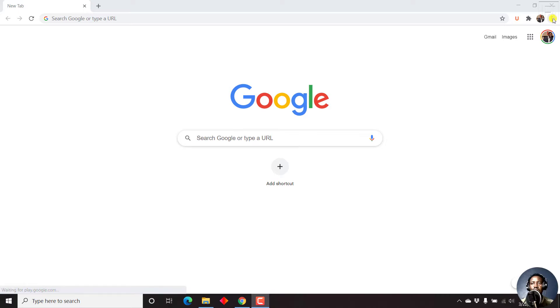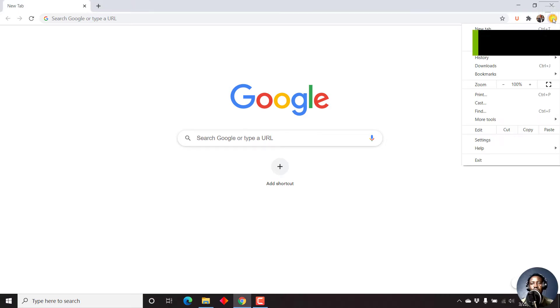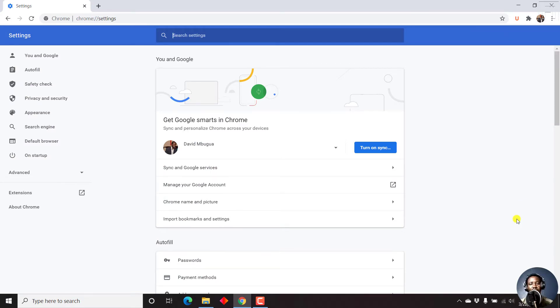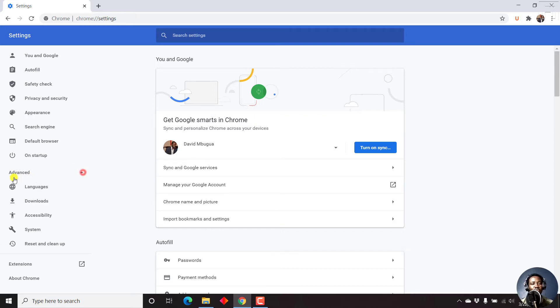First of all, we'll need to go into the settings of Google Chrome. I'll just click on settings, and then we'll need to go to the advanced options. It can either be on the left or the bottom. I'll just click on it from this particular section, and then click on accessibility.